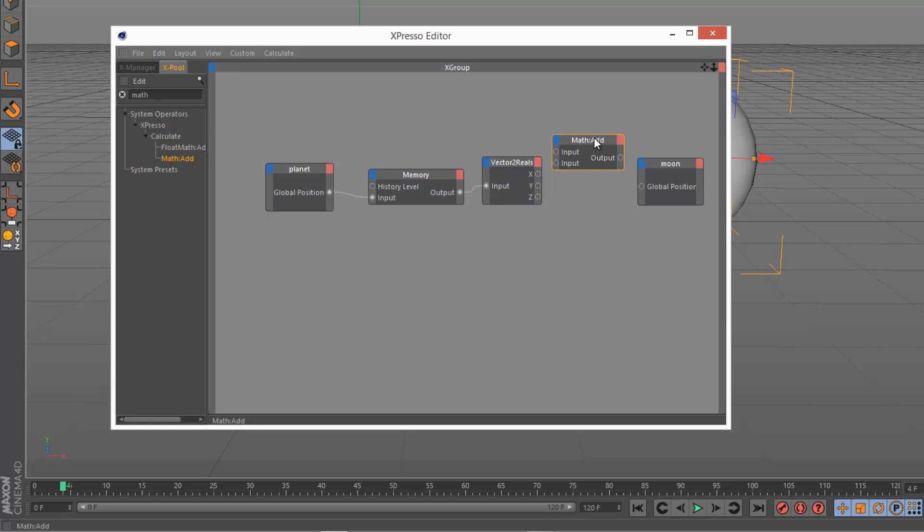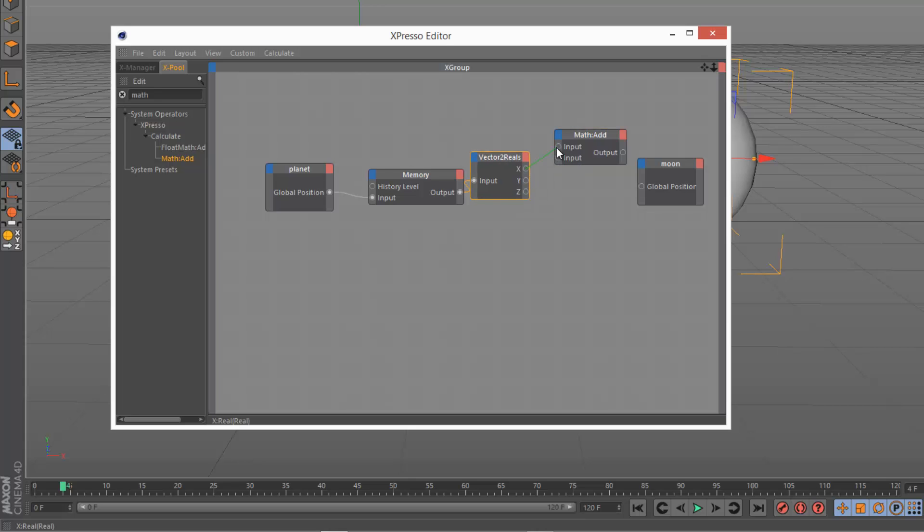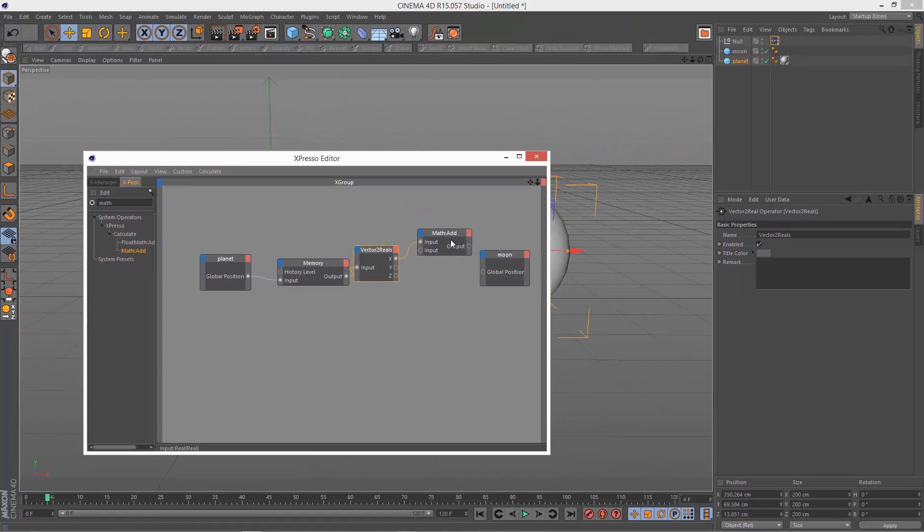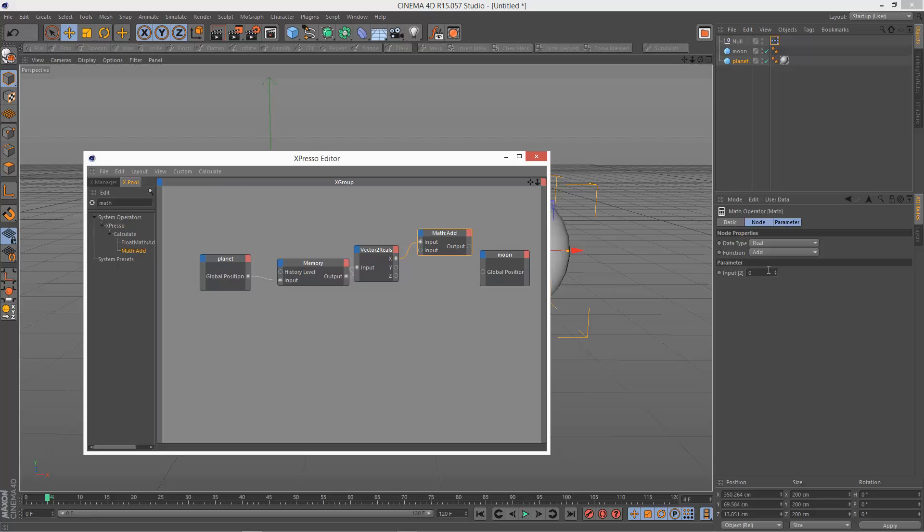And I'm going to set the math. Actually, I think real is fine. So I'm just going to draw a link from the X output into the math add input, and I'm just going to add 30 units.